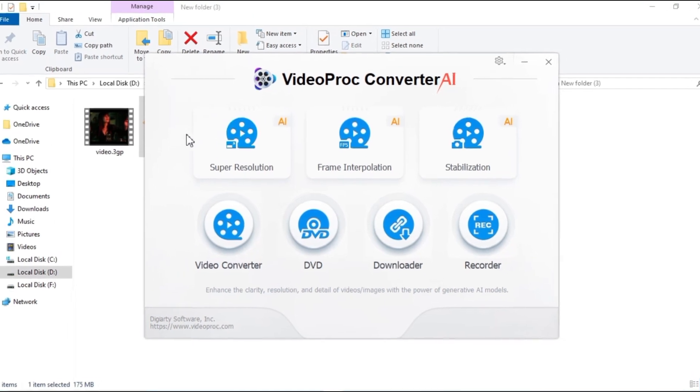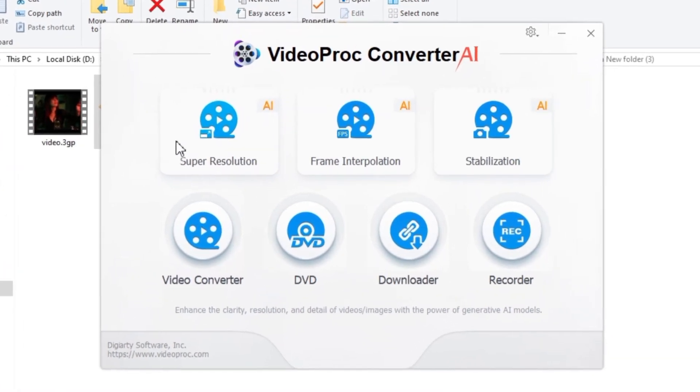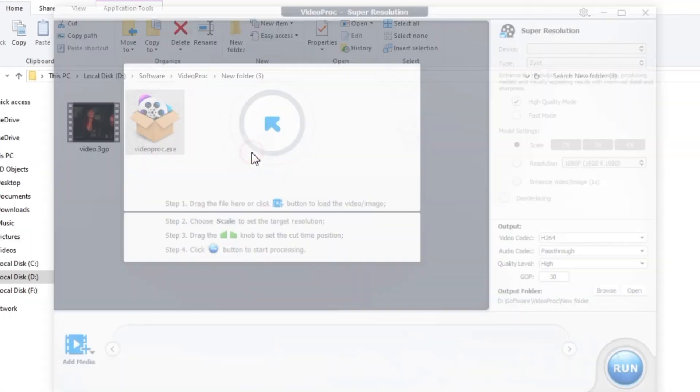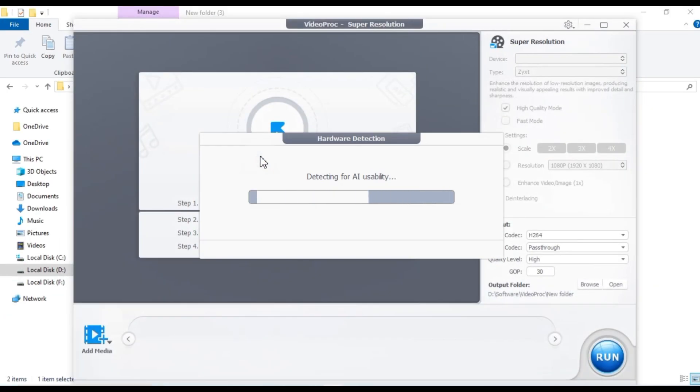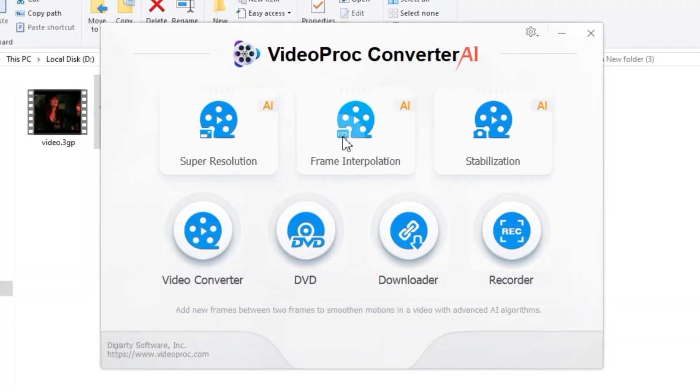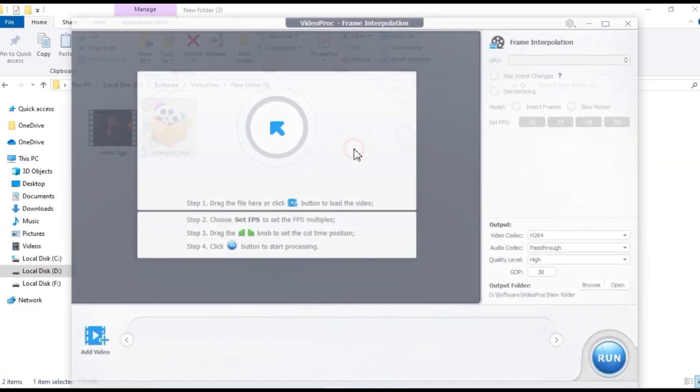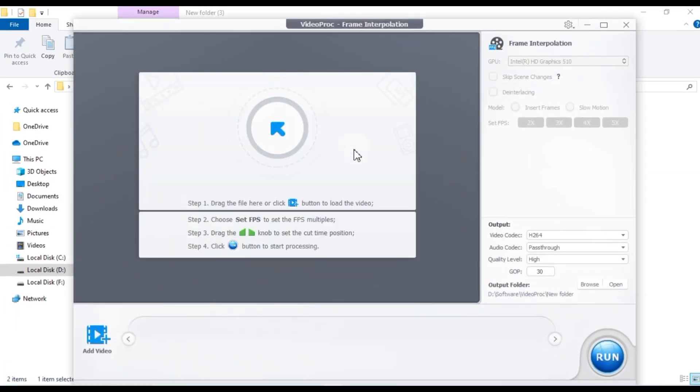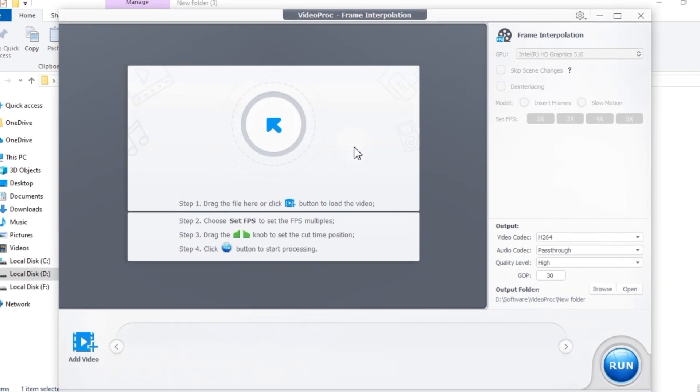On the start window you'll see several incredibly useful tools. VideoPro Converter AI's super resolution uses AI to upscale your videos and images up to 4K, adding details and reducing artifacts for a sharper clearer picture. Frame Interpolation Tool. Turn choppy videos into silky smooth slow motion by generating new frames for a buttery smooth experience.